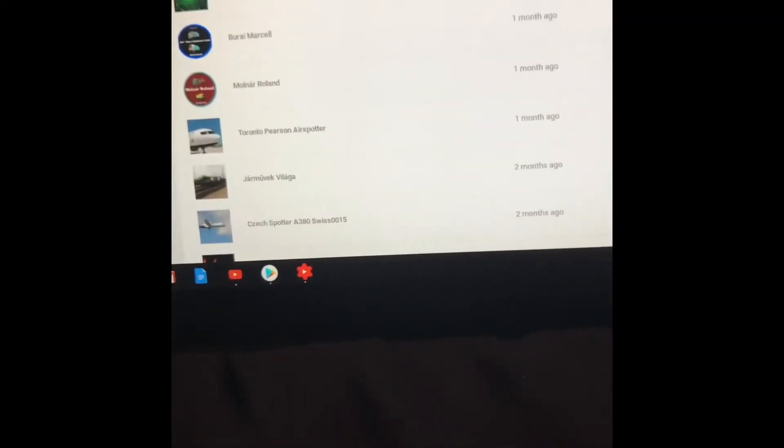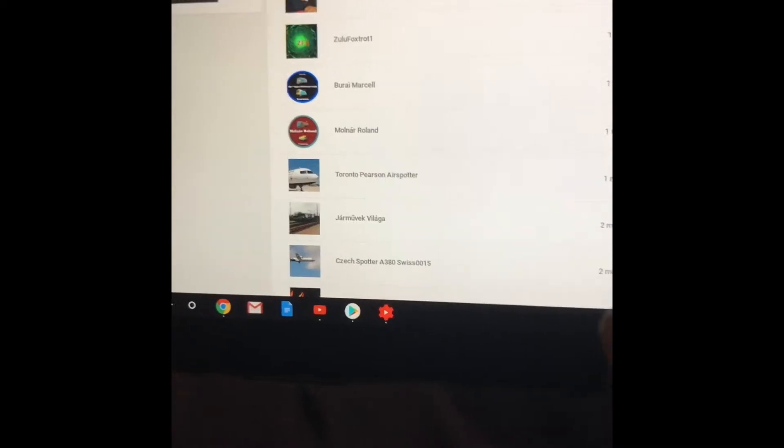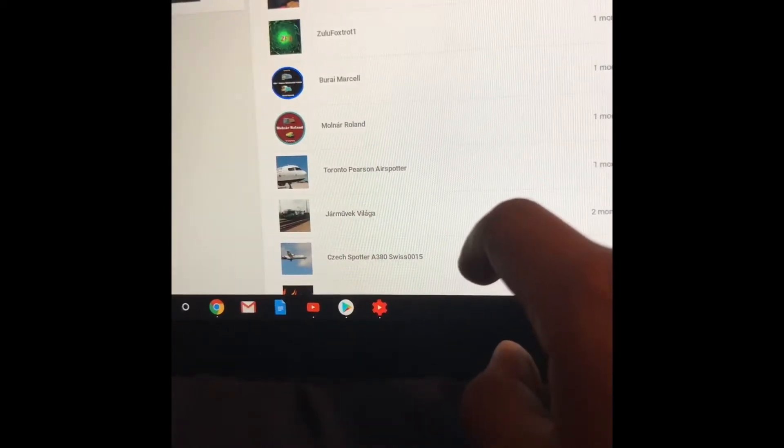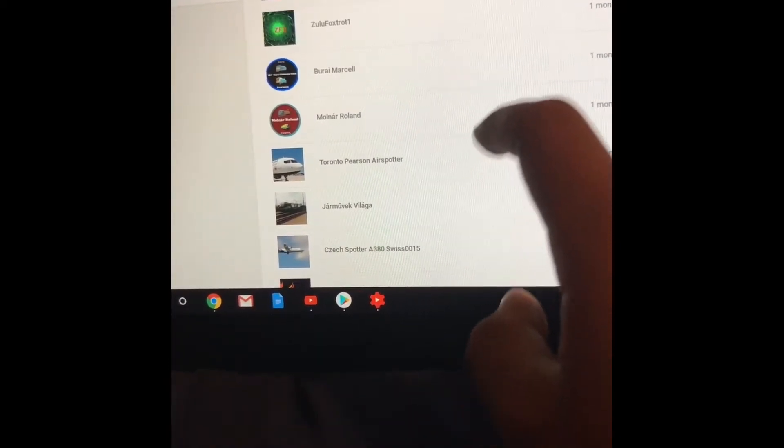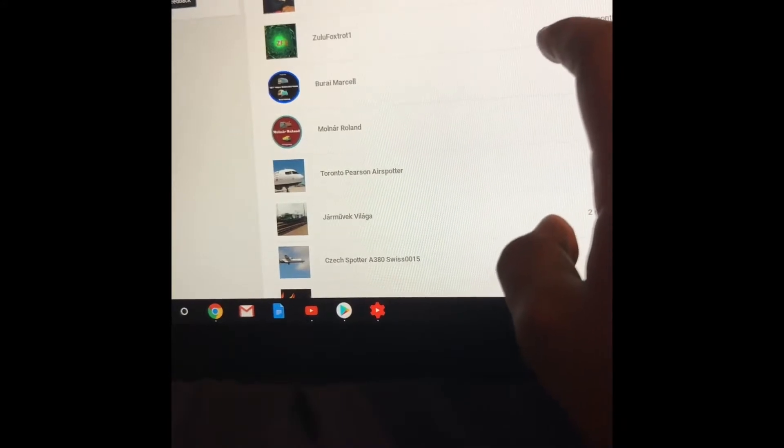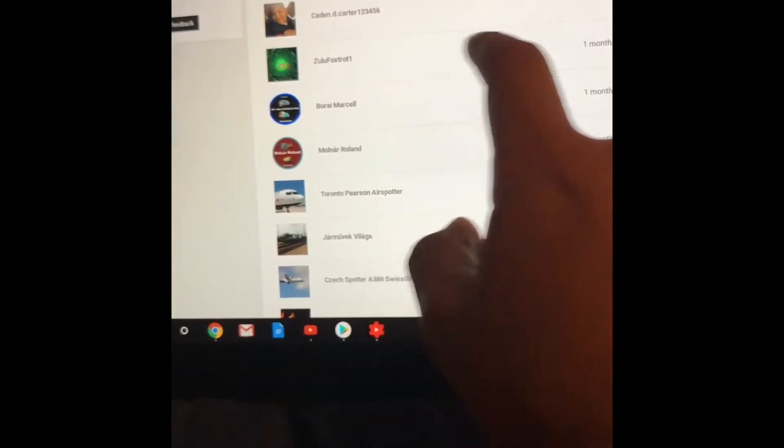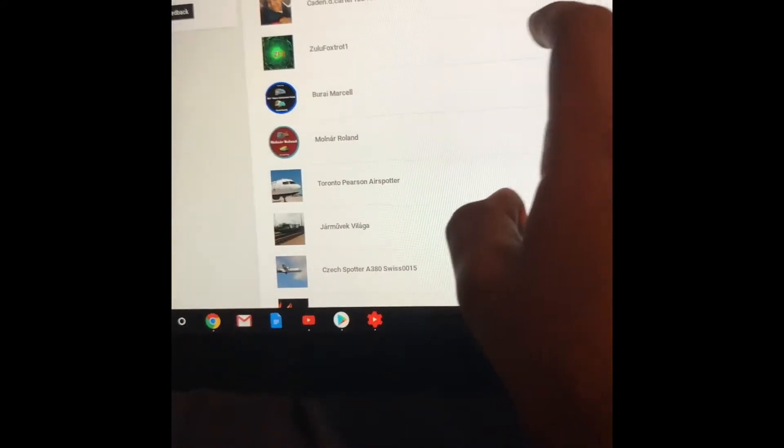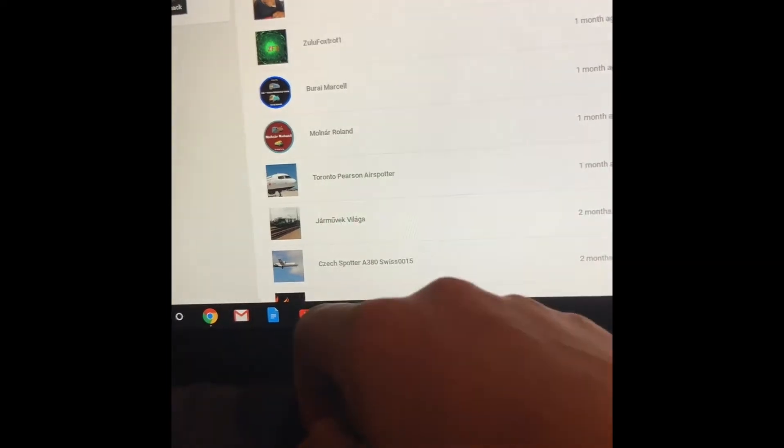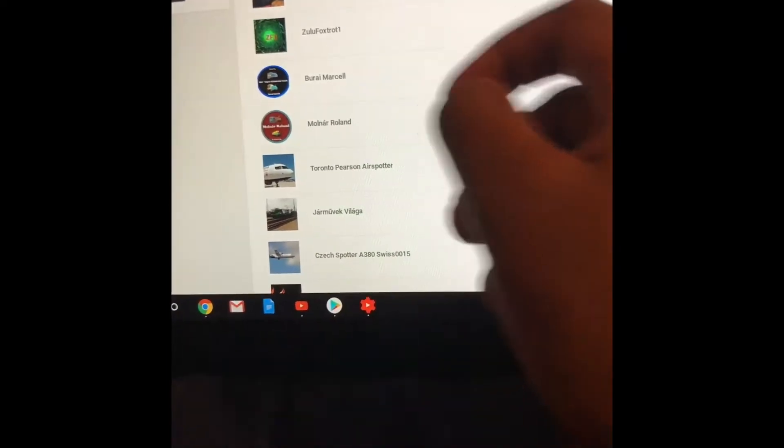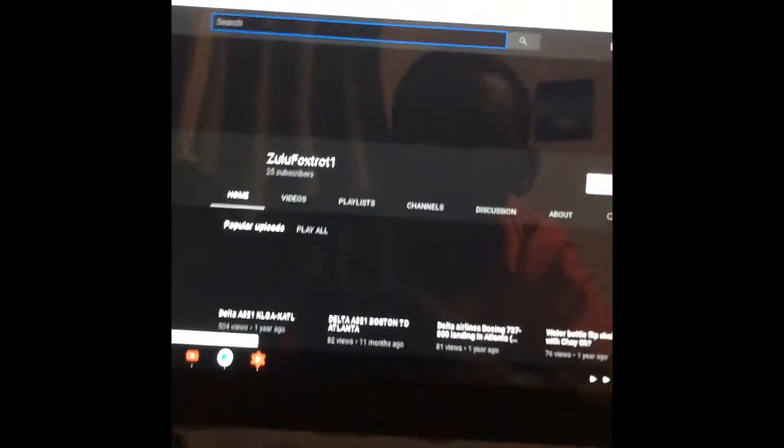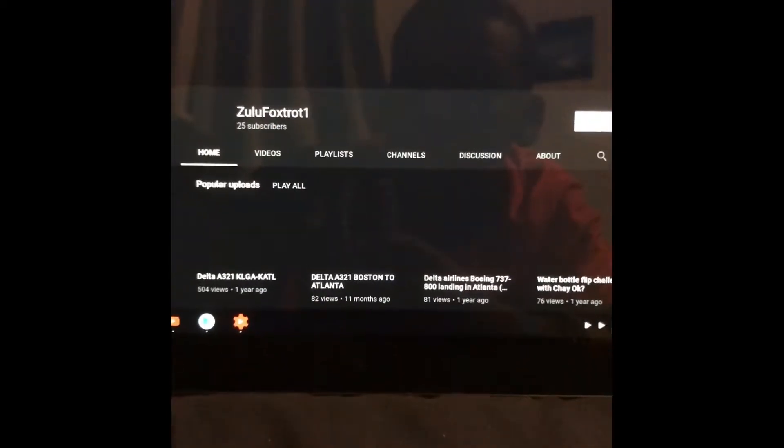Subscribe to Zulu Fox. His channel is really cool. 305 subscribers. Dang. Subscribe to Zulu Fox Trunt. Let me just see if it works. Hold on. Zulu Fox Trunt 1. His channel is really really cool.